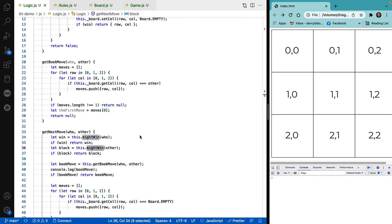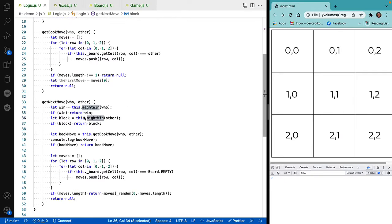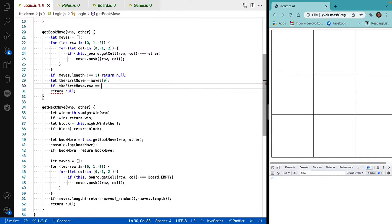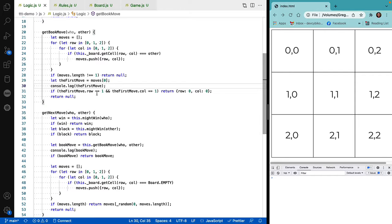Let's try that. I've created a little function called get_book_move. We iterate across all squares looking to see if any are occupied by our opponent. If there's more than one X on the board, we know we're not at the beginning of the game — if the number of moves so far is not equal to one, we skip the book opening. To check if the first move is in the center, we check if the row and column are both set to 1. If so, we respond with the upper-left-hand corner.